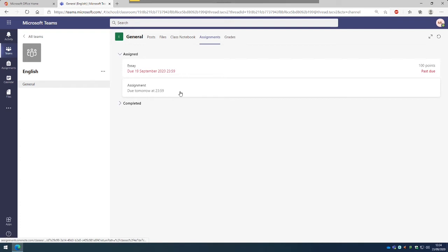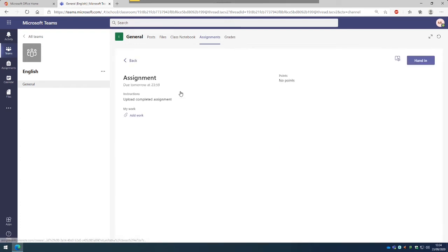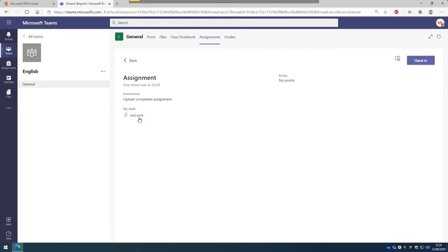So once we go to the assignments, we click on the assignment that's due in and then we need to look at what the instructions are. So here it says Upload Completed Assignment. From there then we look to Add Work, so we'll click on the Add Work.